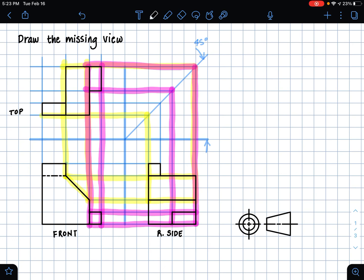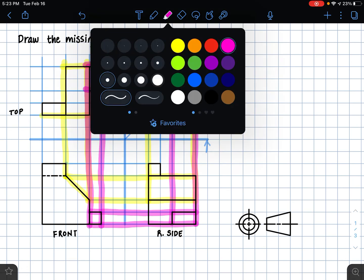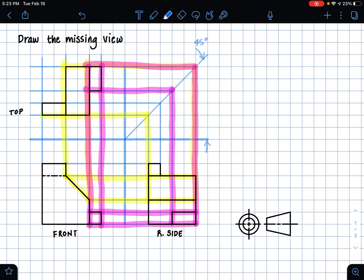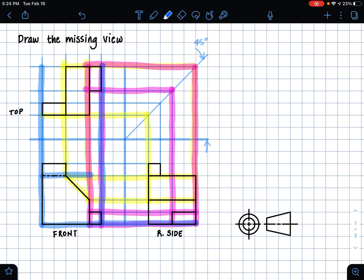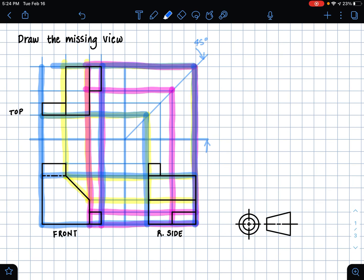And then lastly, we can't forget the perimeter of the part as well. So if I make highlighted lines at the end of my part, we can see that the part starts and ends up here in this corner.